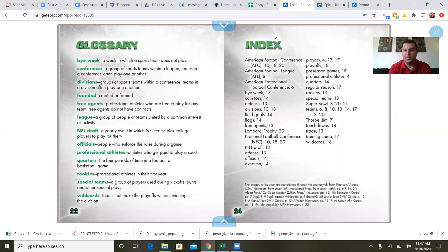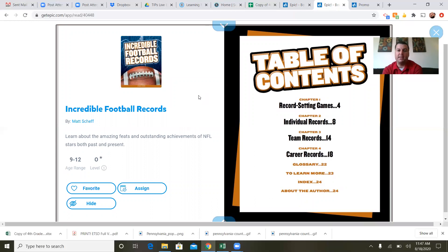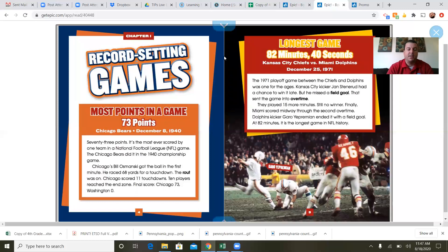That was a pretty short book, so I have a backup book: Incredible Football Records by Matt Scheif — learn more about the amazing feats and outstanding achievements of NFL stars, both past and present. Same thing — it has a table of contents like we had before. Record-setting games: most points in a game — 73 points, Chicago Bears, December 8th, 1940. It's the most ever scored by one team in an NFL game, achieved in the 1940 championship game.